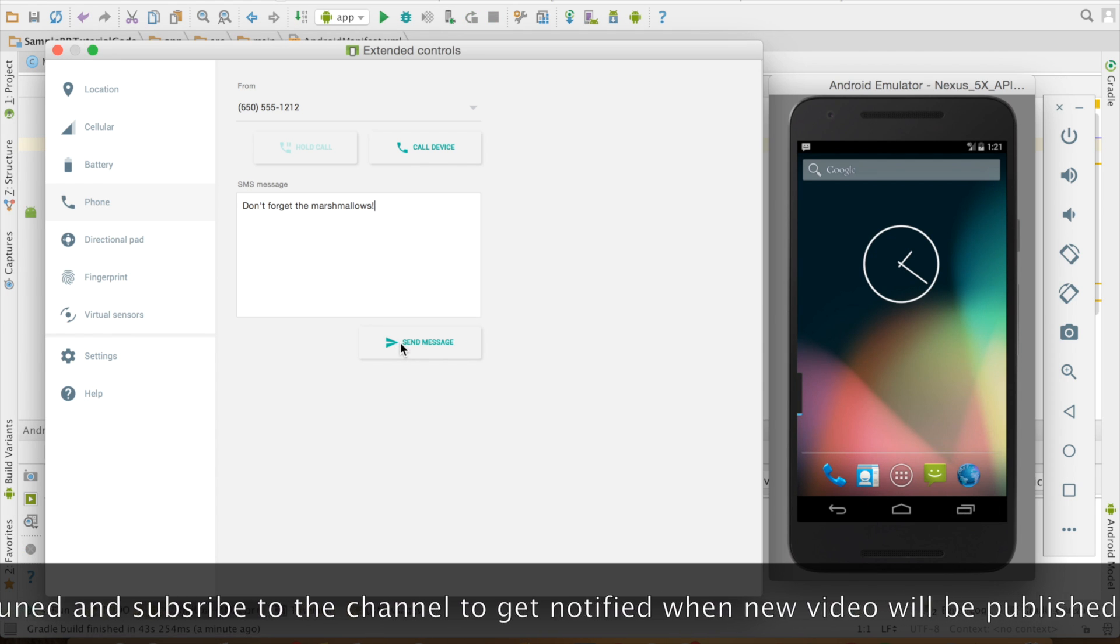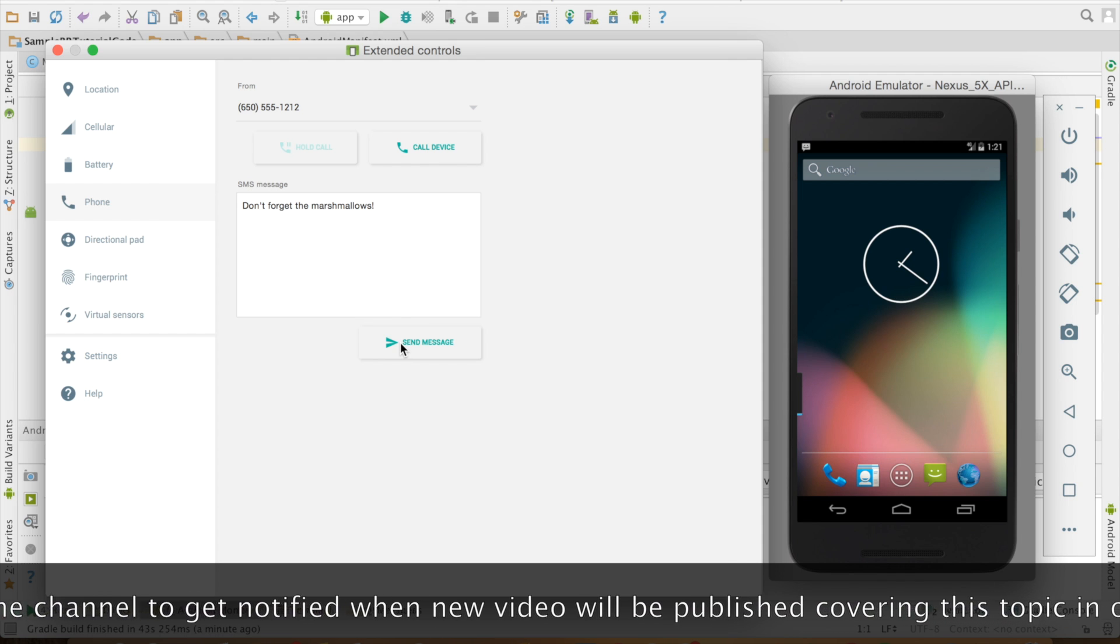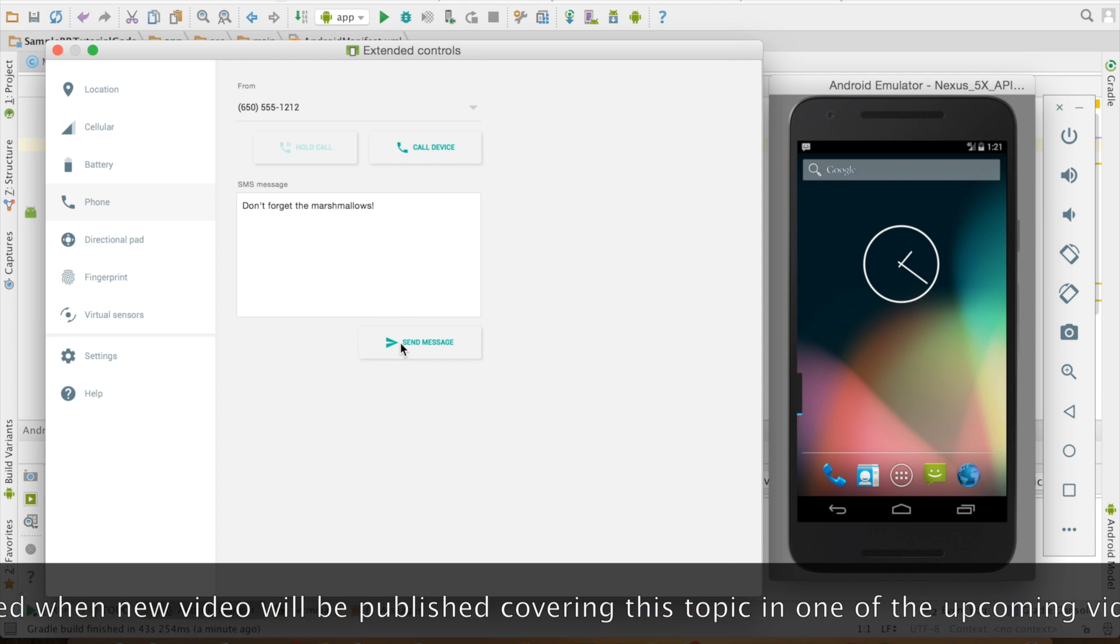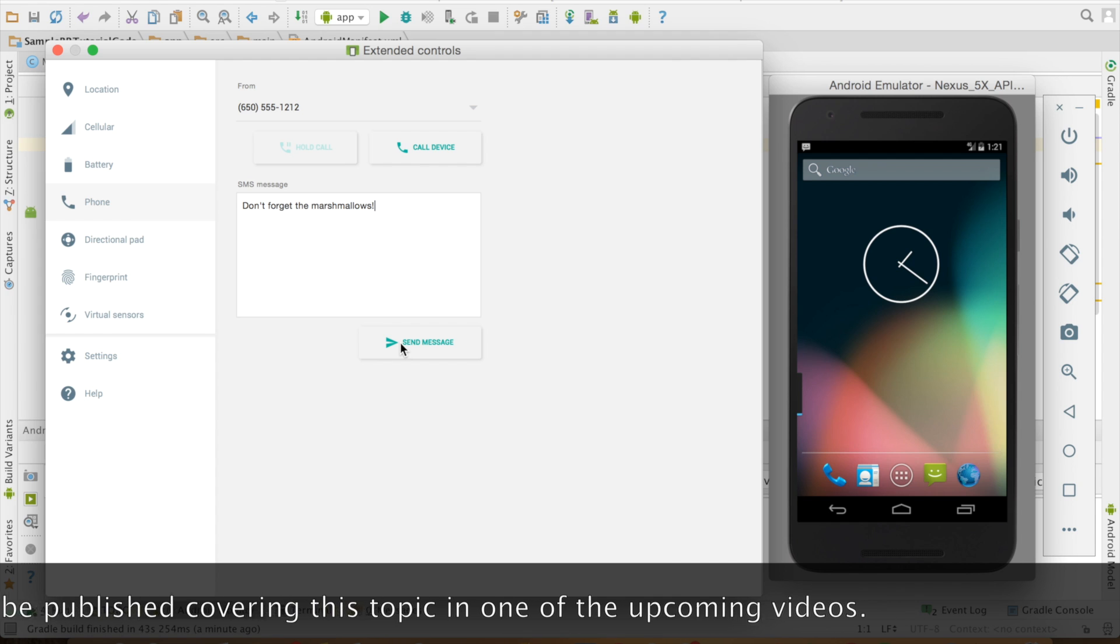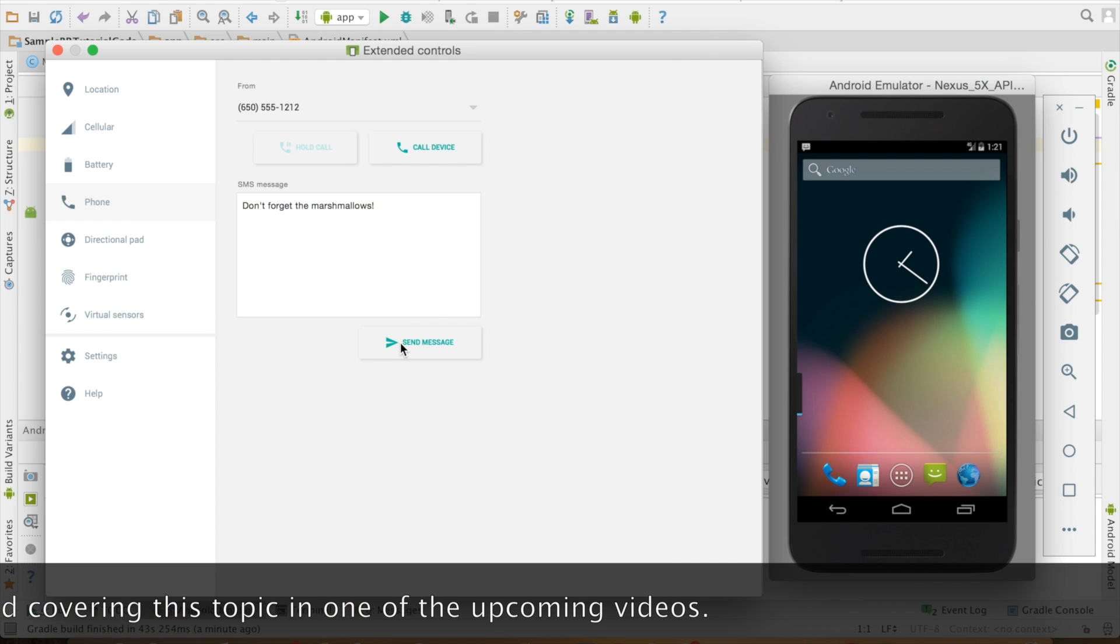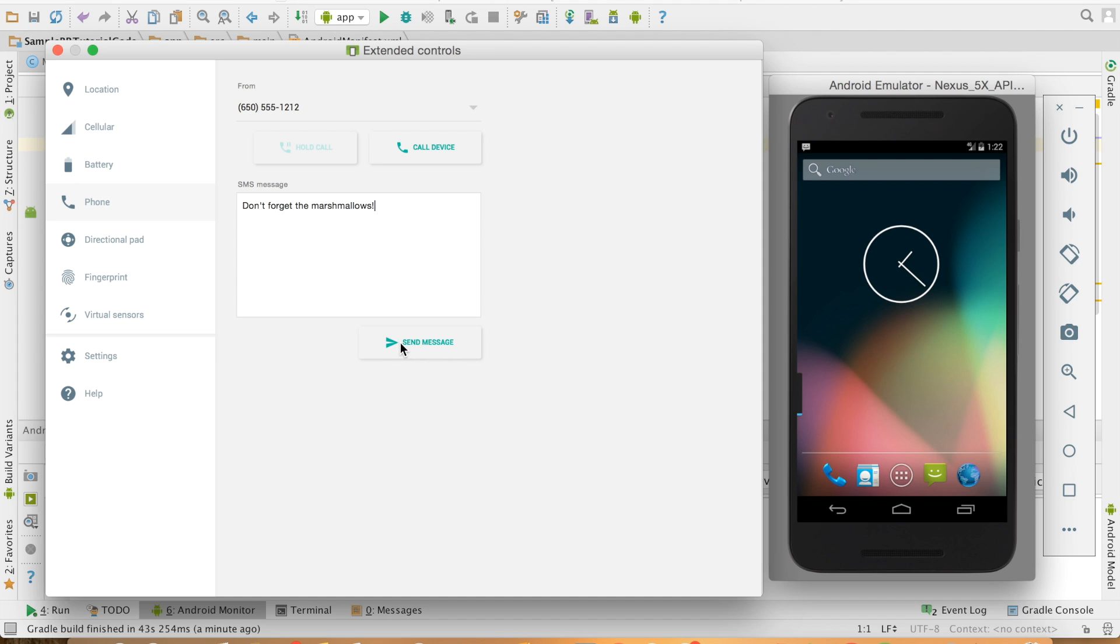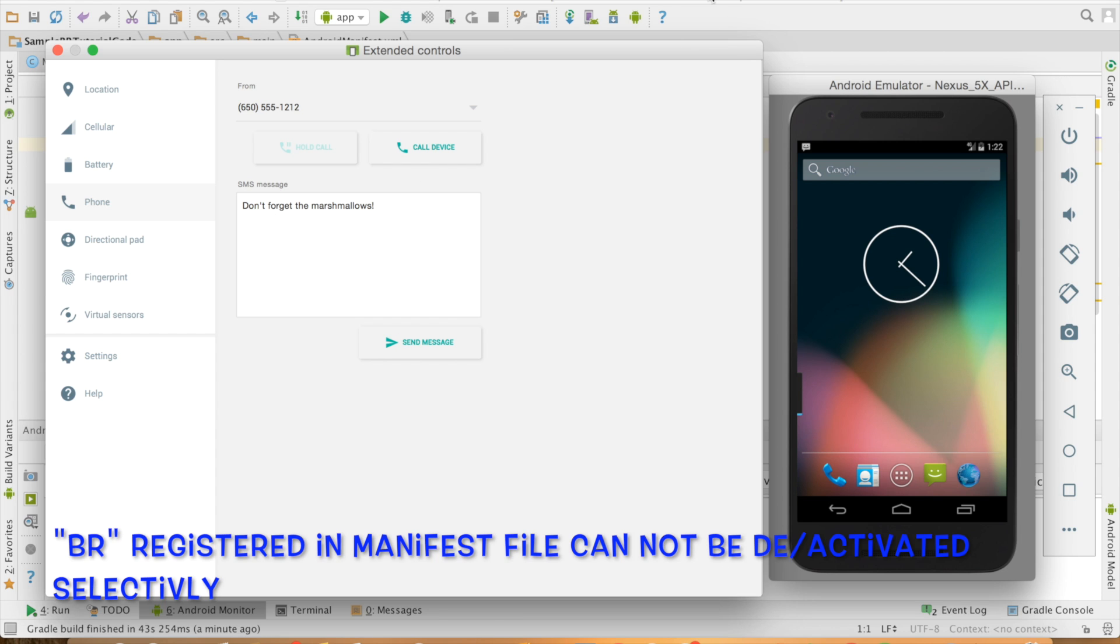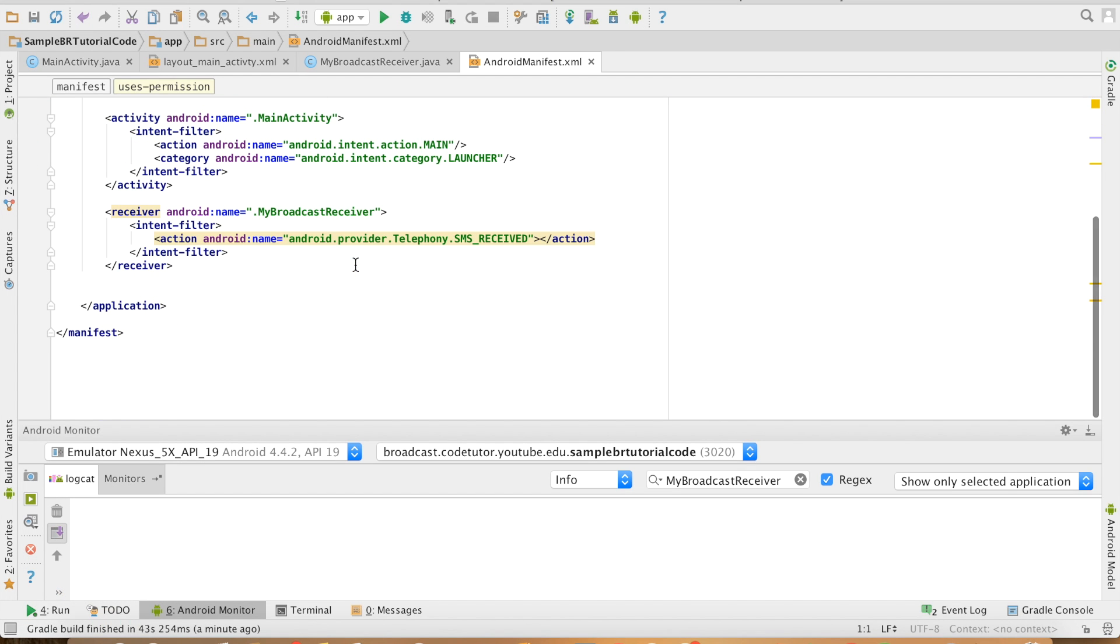But there is a problem associated with this particular mechanism. Regardless of whether I intend to read the SMS or respond to an incoming SMS, my broadcast receiver is always going to get triggered. The solution for this is instead of declaring it in the manifest file, I have to register it through source code. This is something that I am going to discuss in the next video.